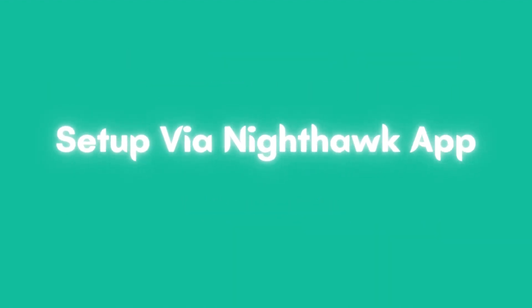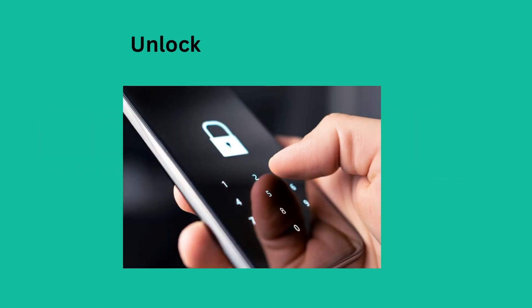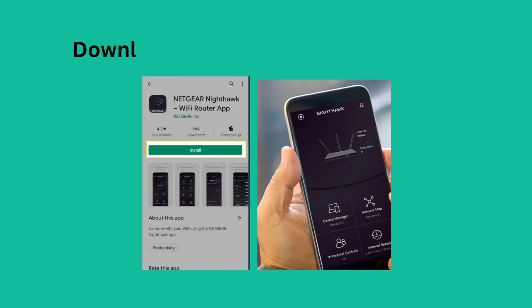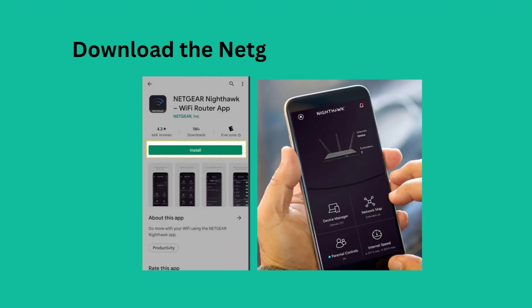Setup via Nighthawk app. Unlock your mobile phone. Download the Netgear Nighthawk app.